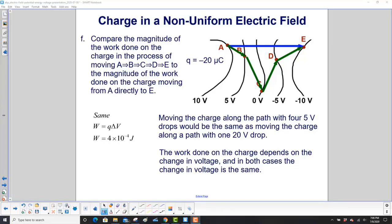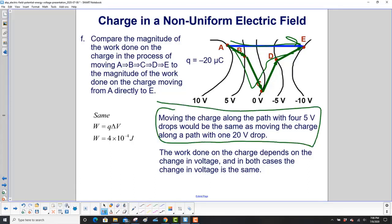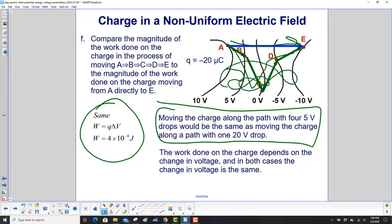Compare the magnitude of work done moving A, B, C, D, E to the work done moving from A directly to E. Moving the charge along the path with four 5-volt drops is the exact same as moving along a path with one 20-volt drop. That is so incredibly important: the path does not matter. The work done on the charge depends only on the change in voltage — the initial and final points. In both cases the change in voltage is the same, whatever path you took. You could even take a winding path and wind up at the same point — same work done.